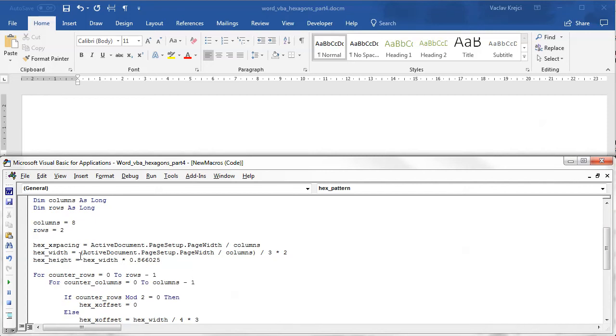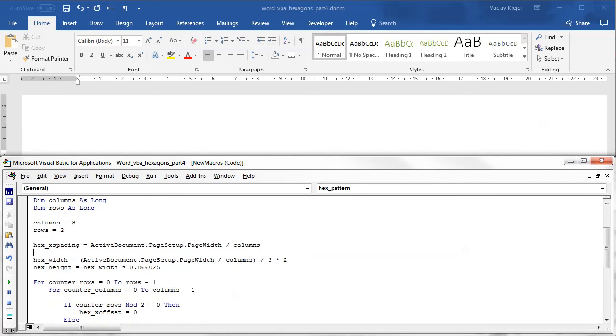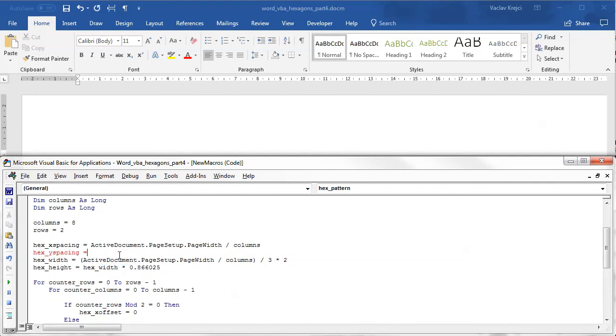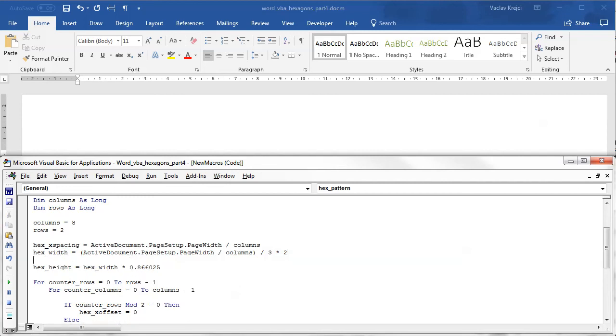First thing I need to do is I need to have a separate value for y spacing and the height, because currently I'm using the height value to set the height of the row. So I need a new variable which will be y spacing and for this one I will use a very similar formula as was used for the height. So I will also say the y spacing is hex width times this one and I need to move it down here.